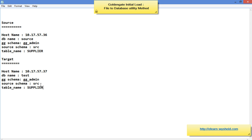The target IP address is 10.17.57.37, the target DB name is 'test', the GoldenGate schema is 'gg_admin', the source schema on the target is also 'src', and the table name is 'supplier'. These are the required configuration details. As a first step, the GoldenGate manager should be up and running on both the source and the target.